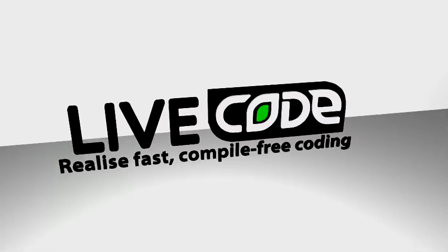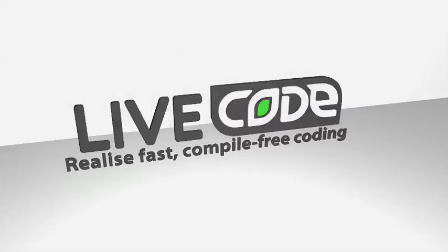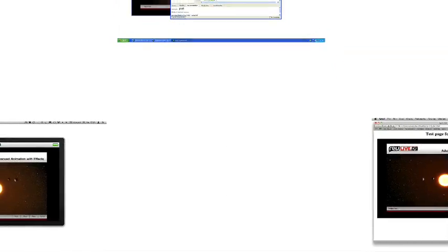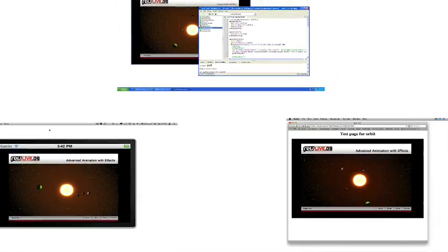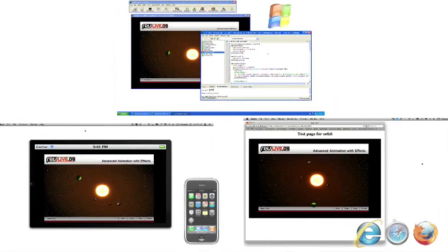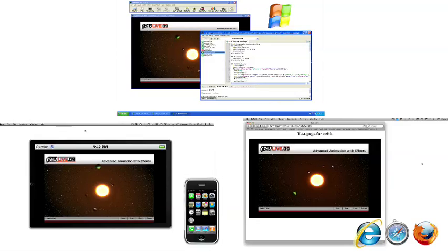LiveCode is a multi-platform development environment, which we're now moving into the mobile space. LiveCode deploys to Mac, Windows and Linux desktops, to the web, server environments and to iOS devices.